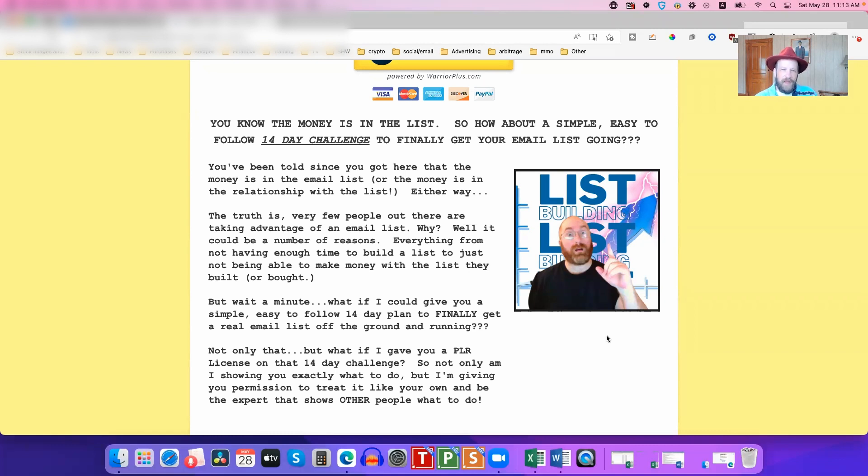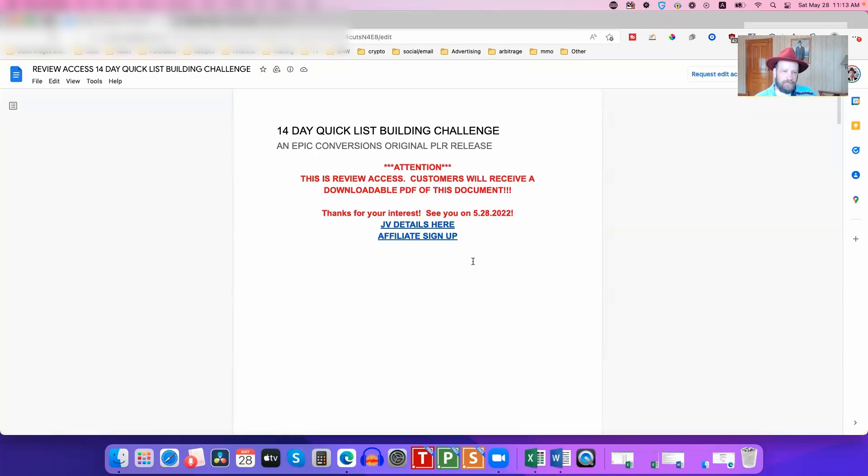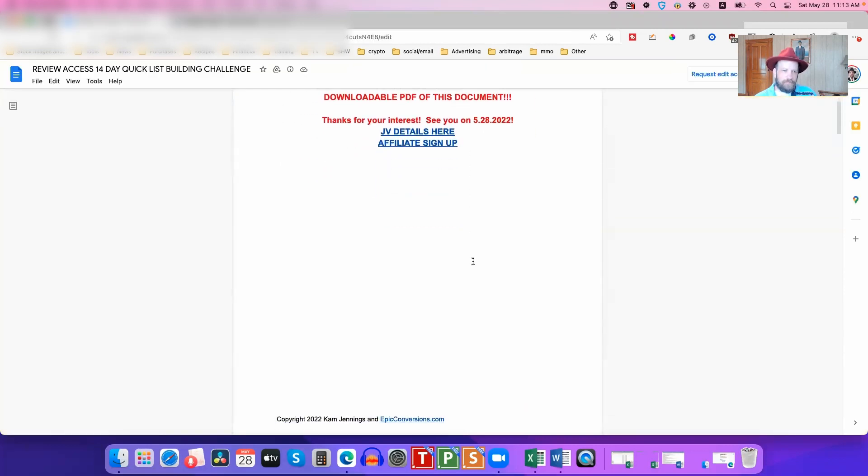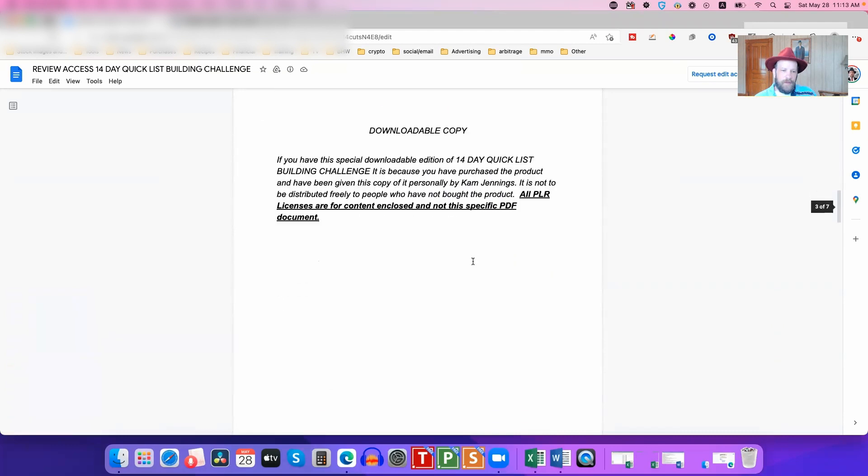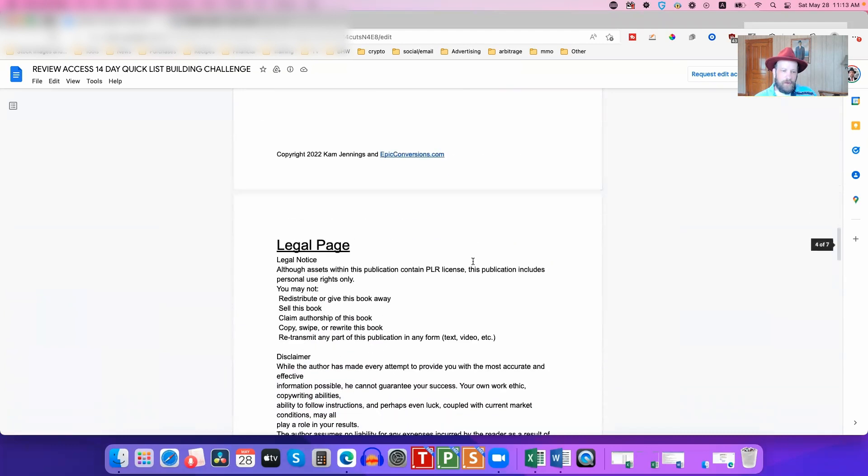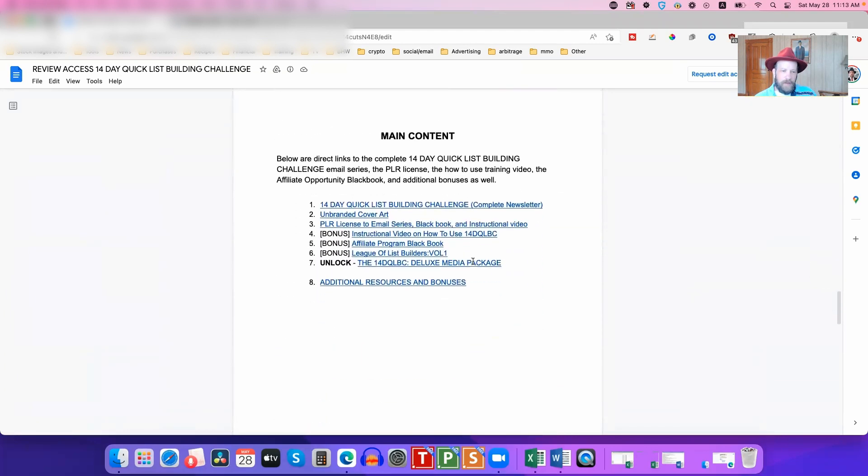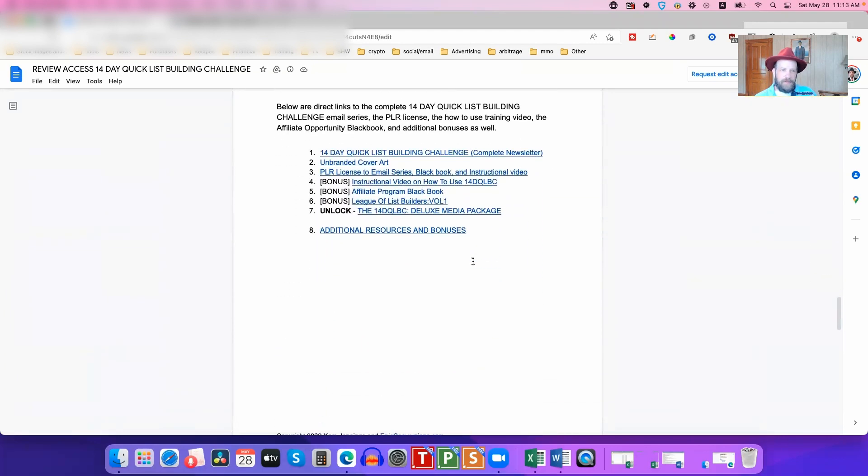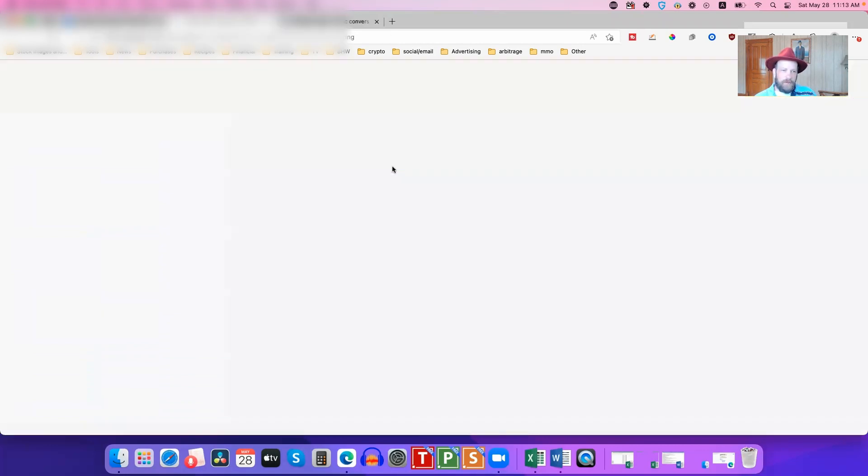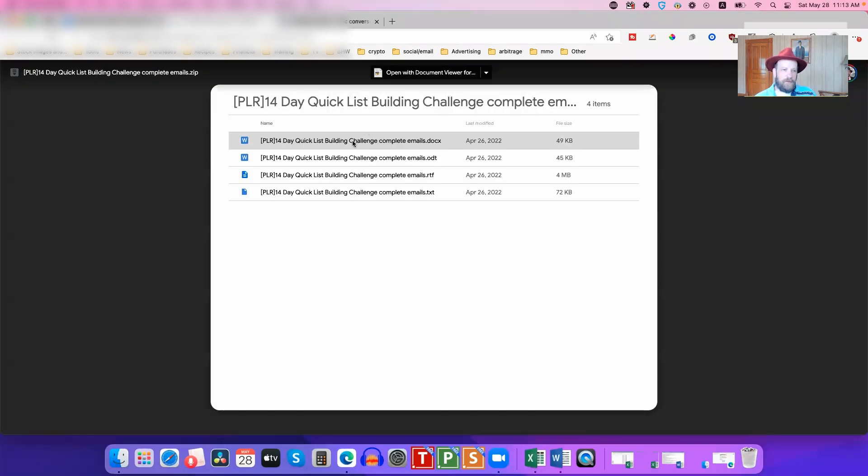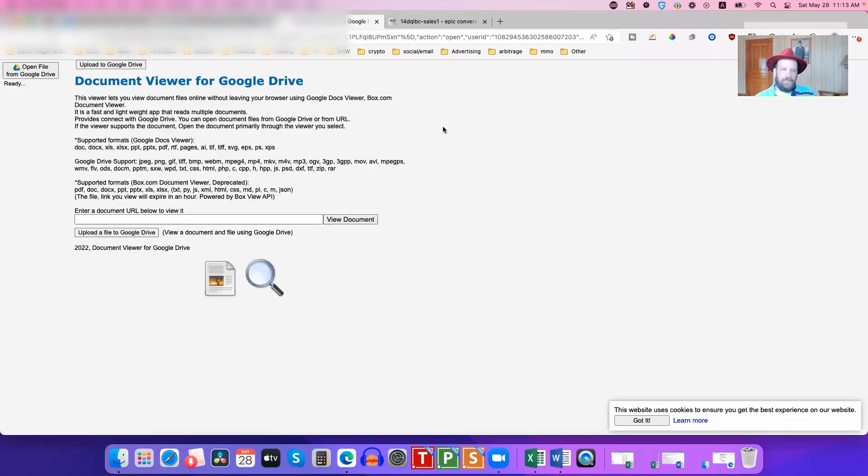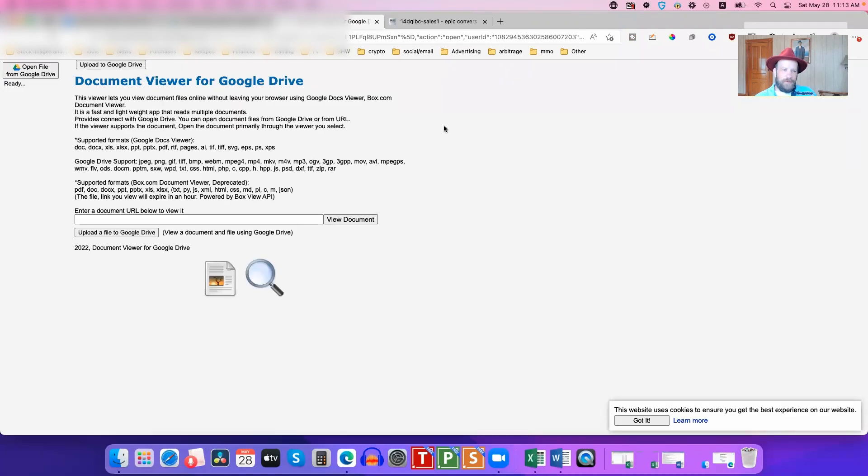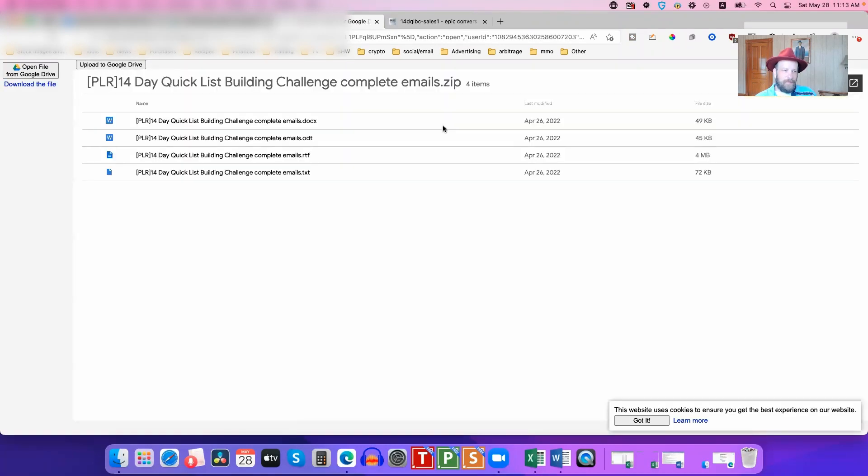I'm going to show you the membership in just a second. I just want you to understand how good this stuff is. I want to show this to you real quick here. So you can see here, this is a downloadable copy of the content. You can see it comes with all the cover art, everything included, and we're going to go ahead and just look at this real quick over here.